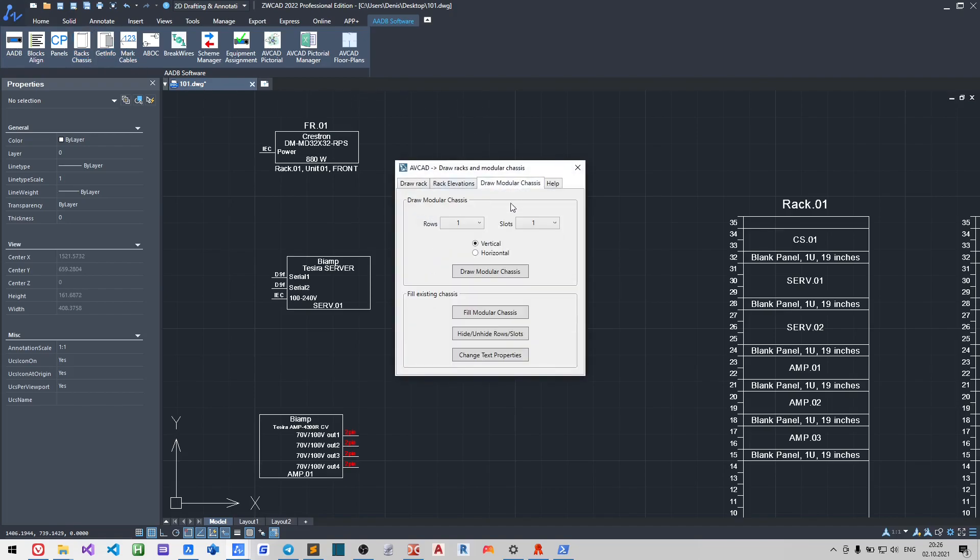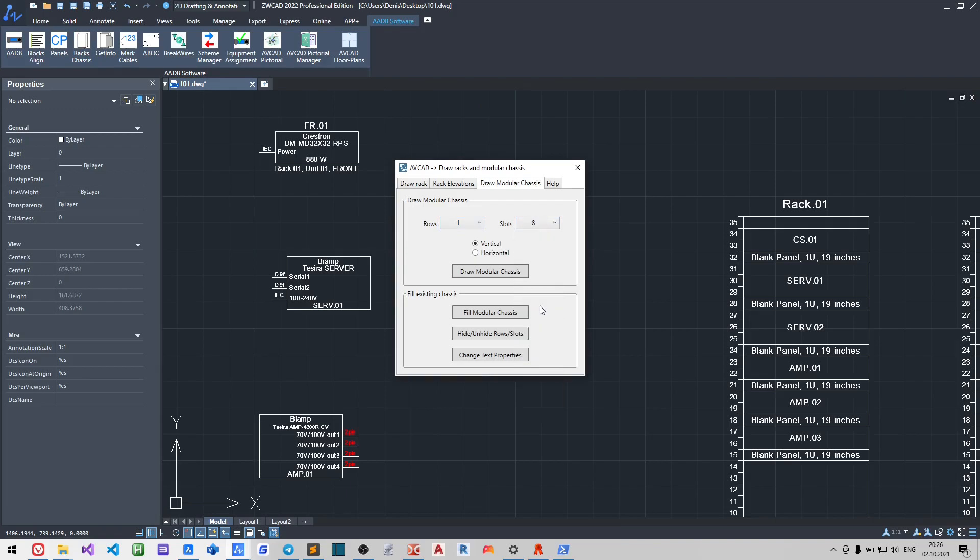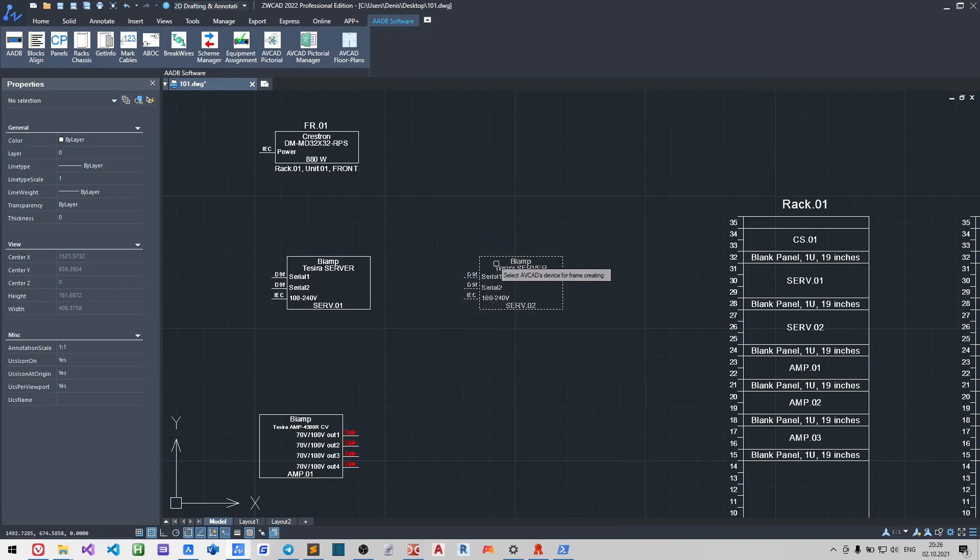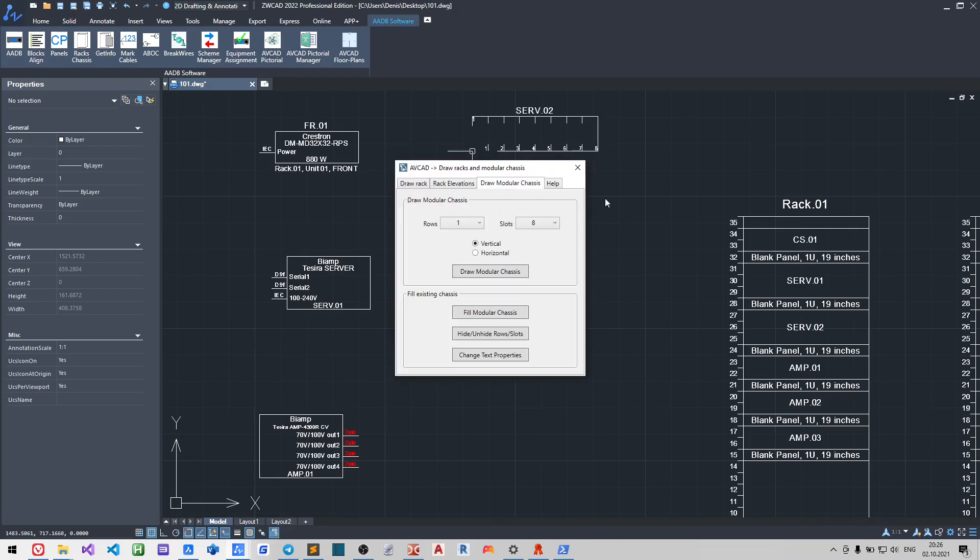We may choose how many rows and slots in every row we have. We may also choose the card orientation; they can be vertical and horizontal.